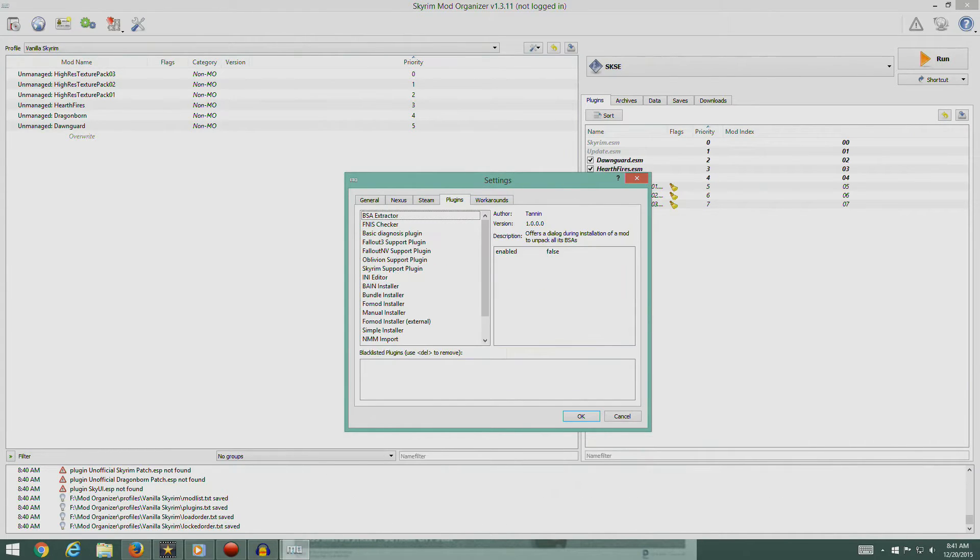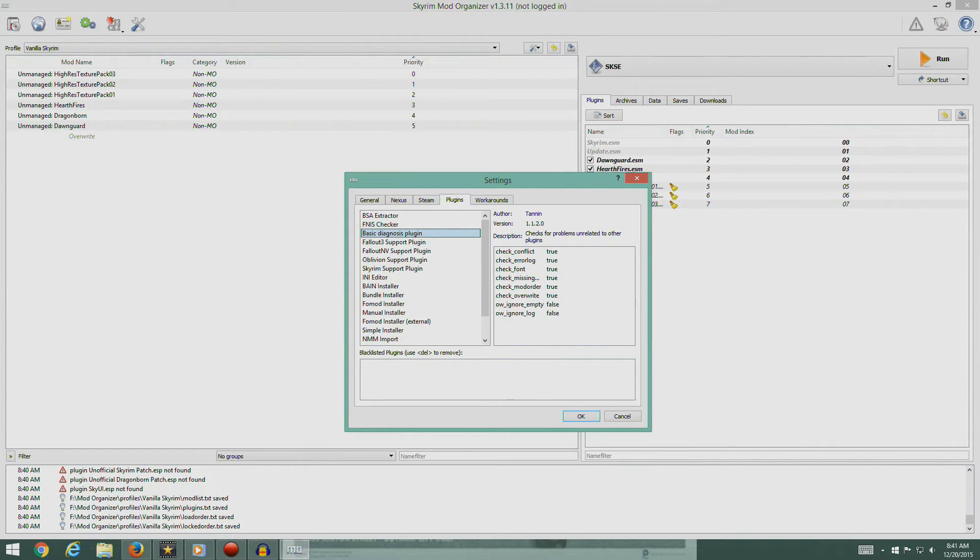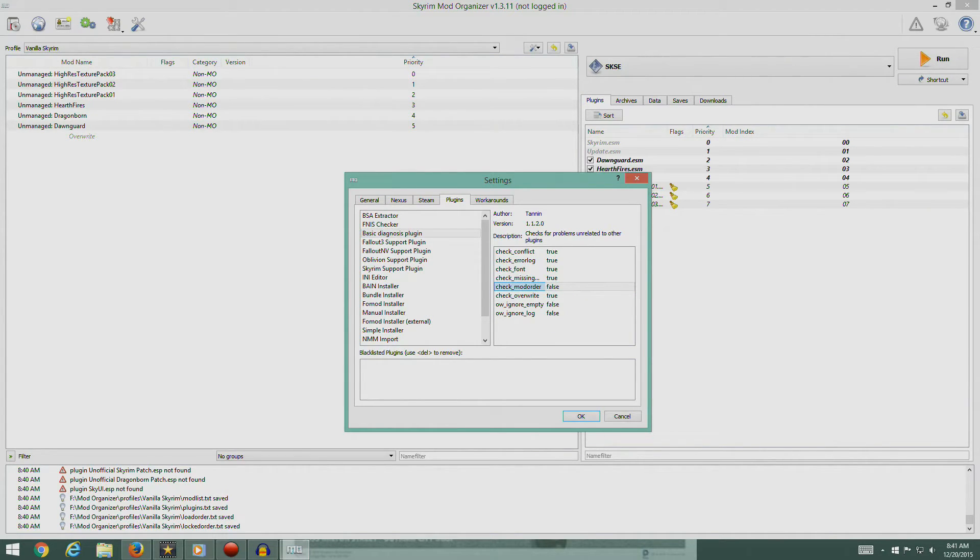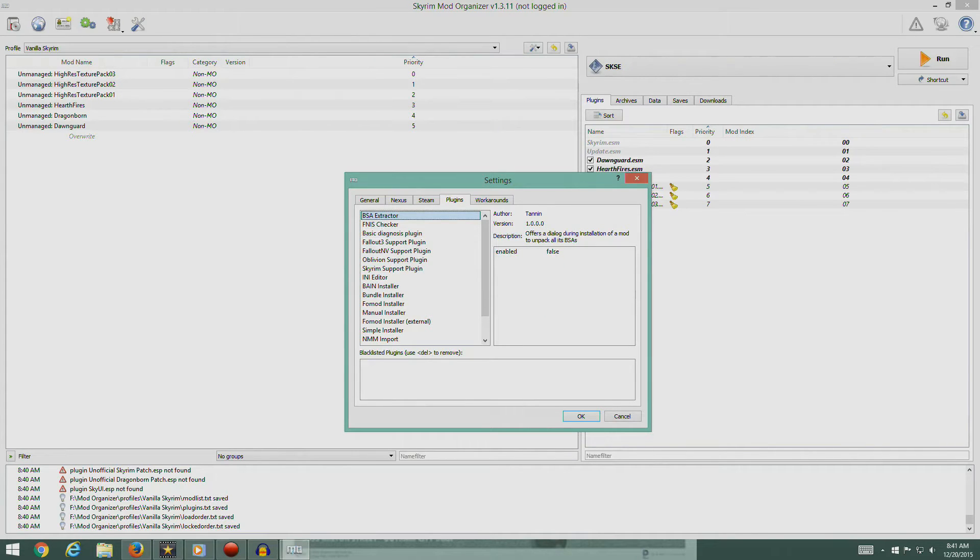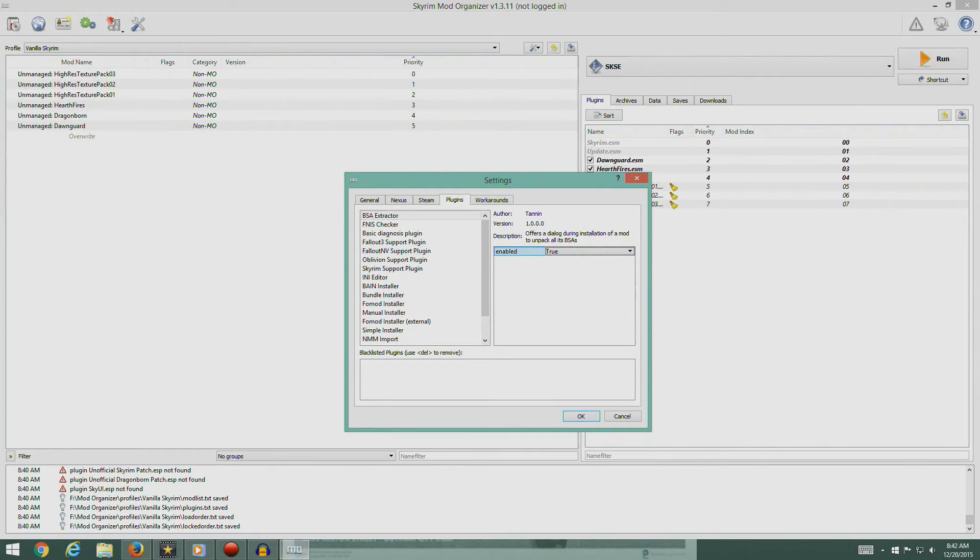So Plugins. Select Basic Diagnosis Plugin in the left pane. Double click on the value to add to check mod order and check False. Select BSA Extractor. Double click the value to add to and select True.